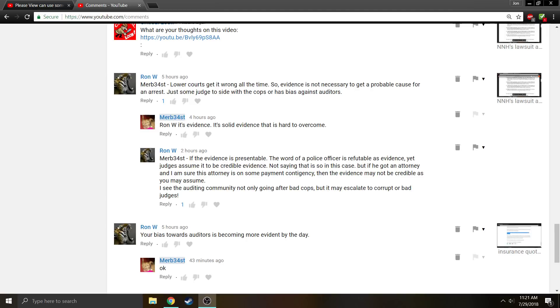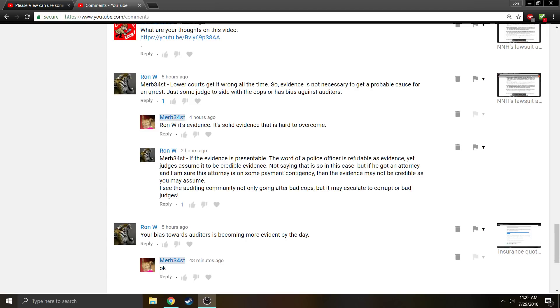Obviously these two statements can't both be true, so the role of the finder of fact is to determine which party to believe, which witness to believe. Do they believe the testimony of the police officer? Do they believe the testimony of the defendant?